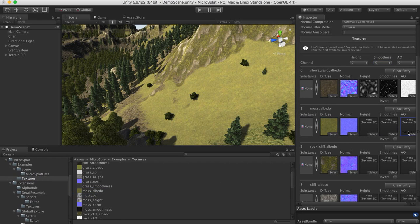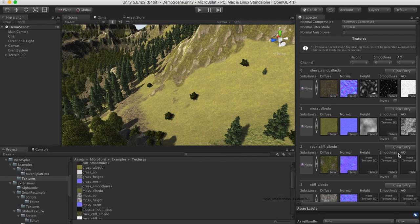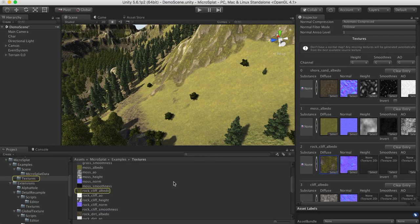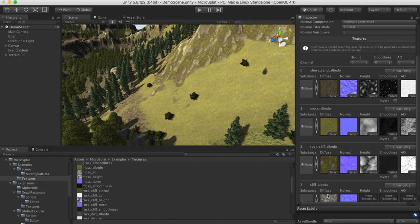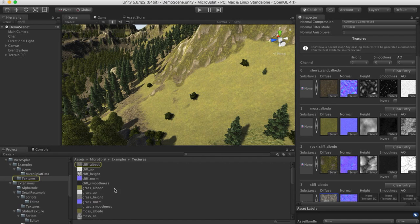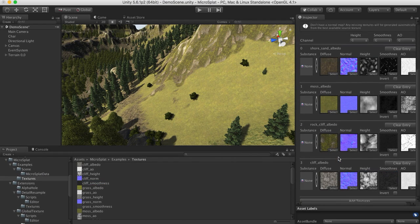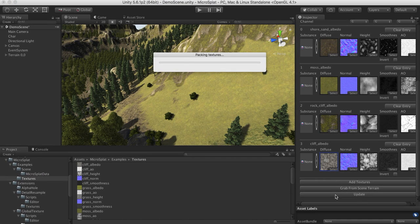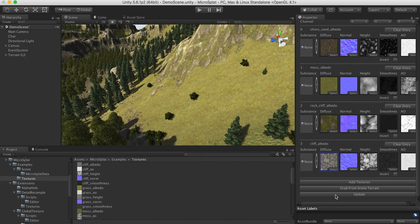So let's just go ahead and finish these off, and we should see a nice improvement from doing this on our texture quality. Grab the height, and smoothness, and then for our cliff, we'll do the same thing. And then we just hit update, and this will regenerate the texture arrays, generate any missing maps, pack them all into a super packed format.